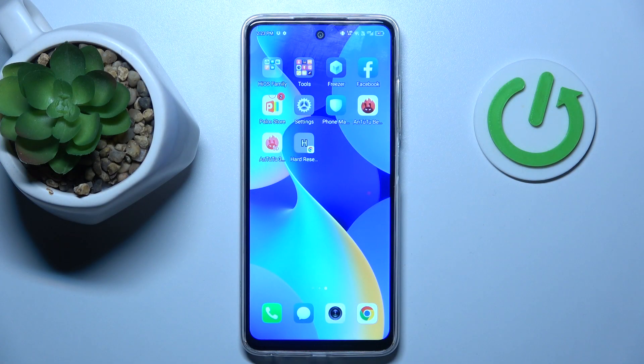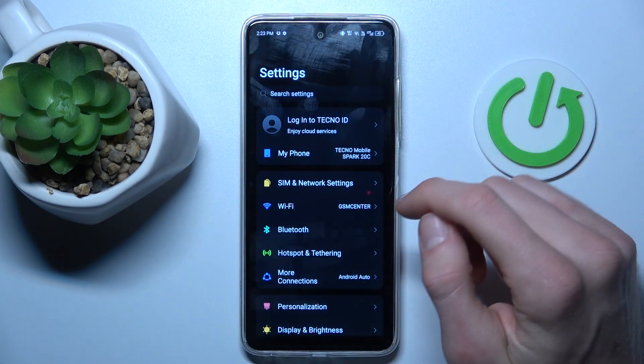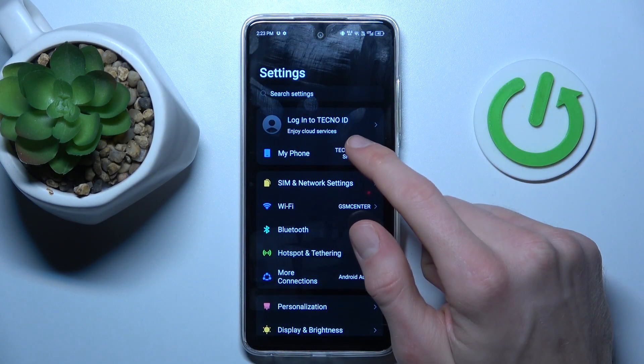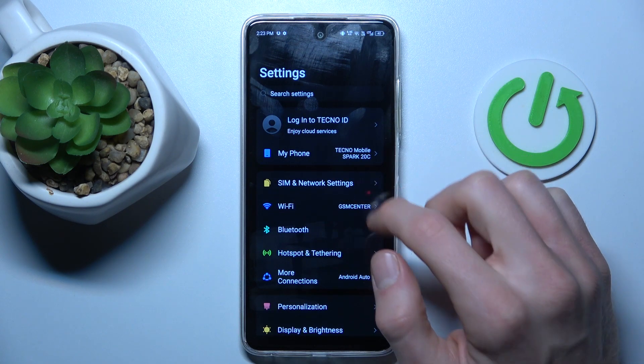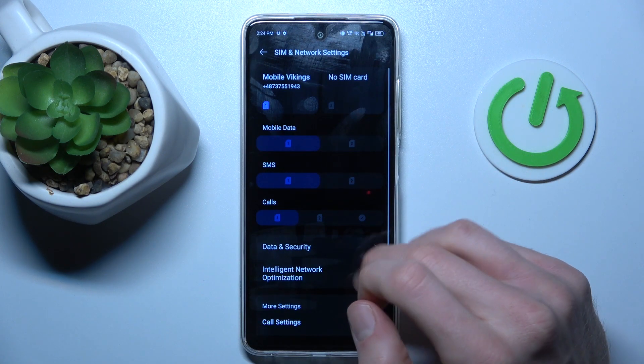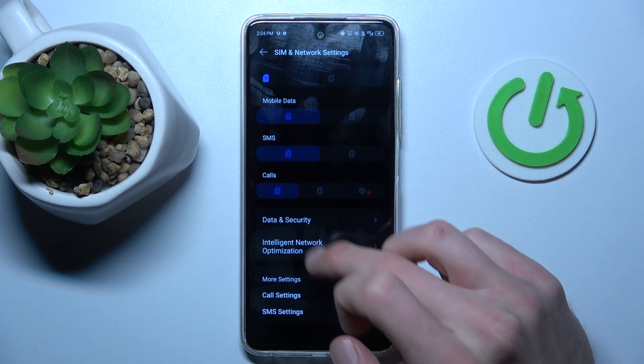Our first step is opening the Settings application, where we press on the second option, SIM and network settings, and there we scroll down to data and security.